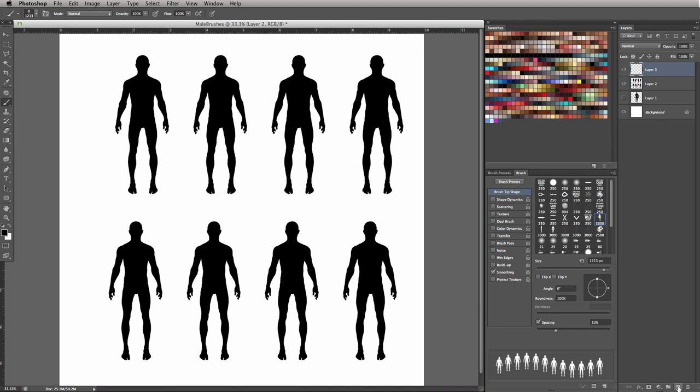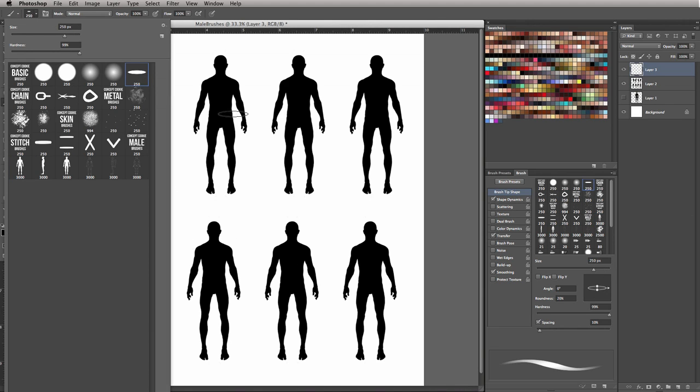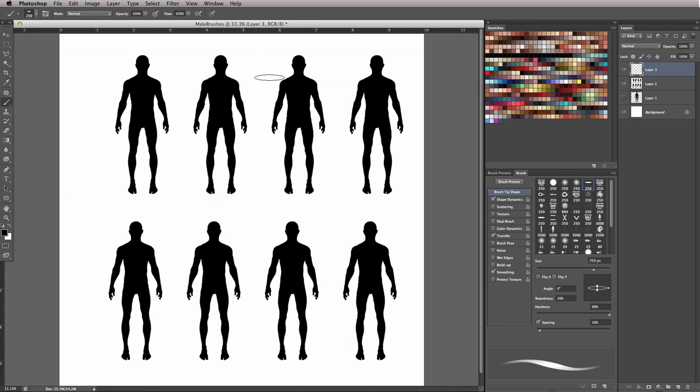And what I mean by work on top of is I want to focus on the articles of clothing, the weaponry, the armor that will be on top of this character, rather than worrying about the proportions of the male character.